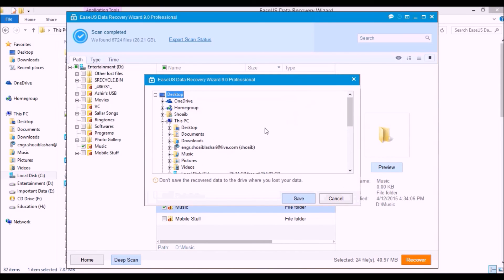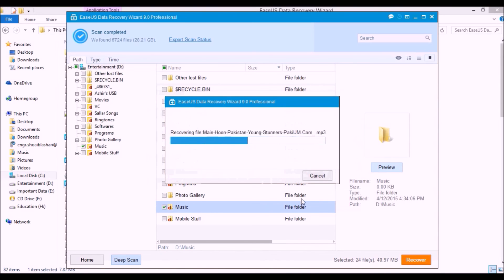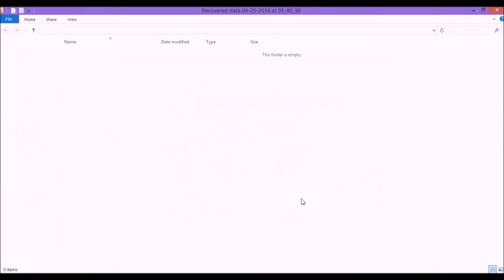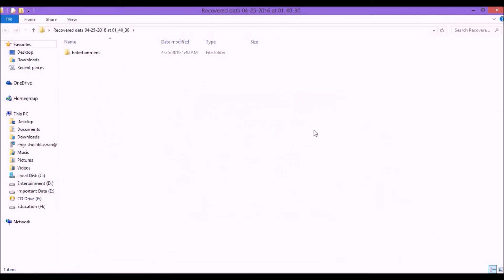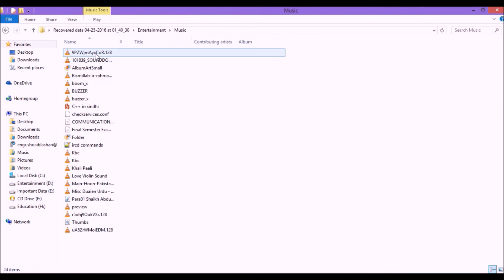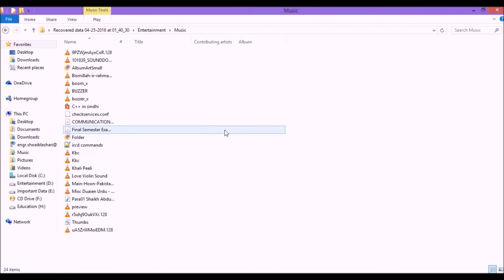Now select the directory where you want to recover it. I am recovering my data on the desktop. Simply save, and here it's recovering my data. Here my data is recovered and here is my whole data.